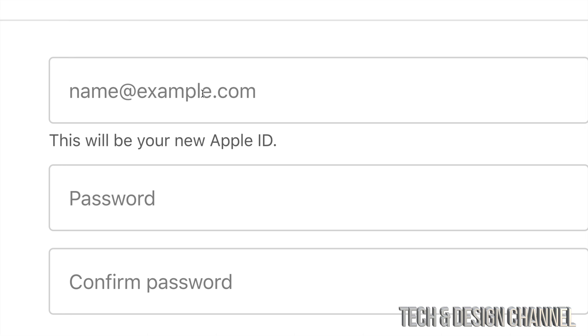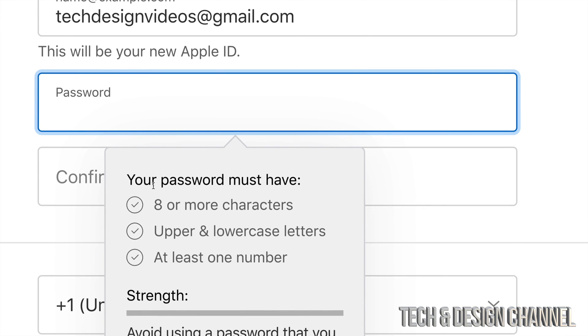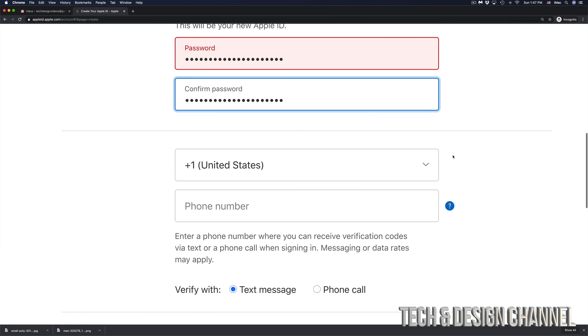Then we have to type in a password, so just make sure it's eight characters long. You do need uppercase and lowercase letters plus one number in there. I would also suggest putting a symbol of some type in there just to make it even more safe. Once you type that in you can keep scrolling down and put your phone number.